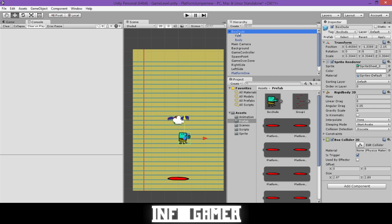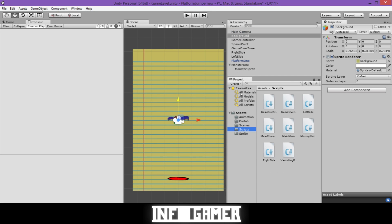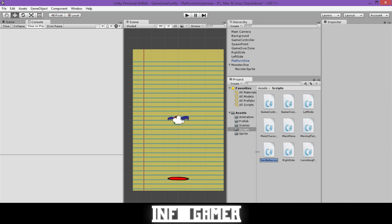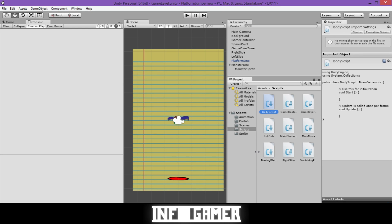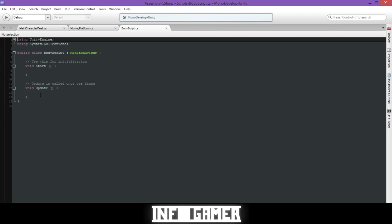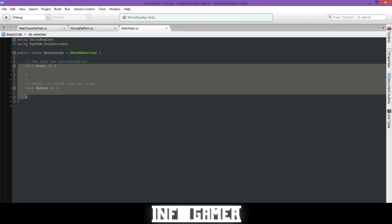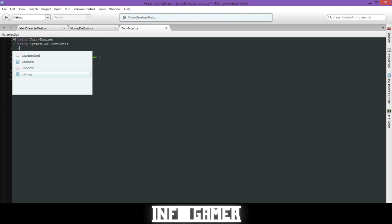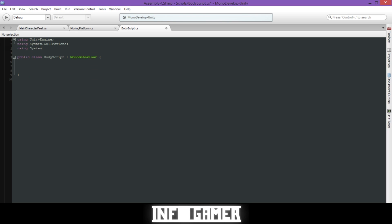Now that the Box Dude prefab is modified, delete him from the scene. Create a new C# script and call it BodyScript. Open it in MonoDevelop. Delete the Update and Start functions. At the top, under 'using System.Collections', type 'using System;'.